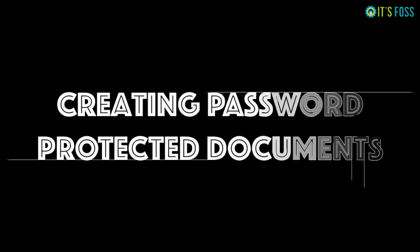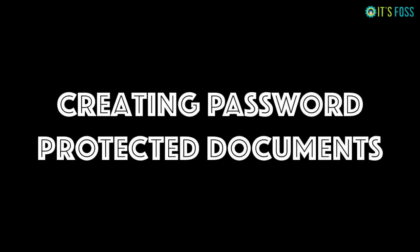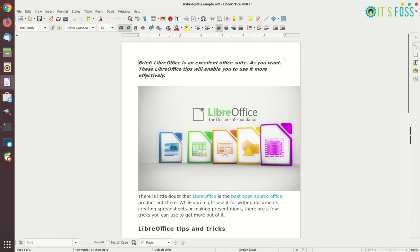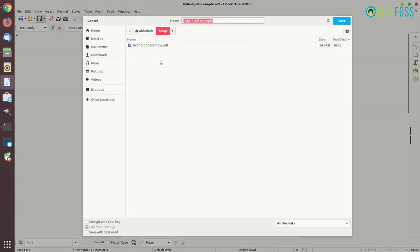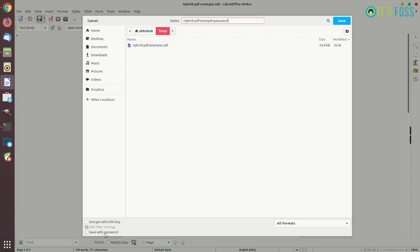You can also use LibreOffice to create password protected files. All you need to do is save the file. Just go to the save as option while saving the file. Just click on save as and then while you are saving the file, on the bottom you will see an option save with password.